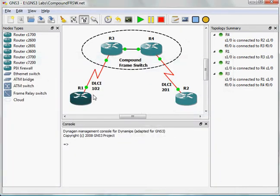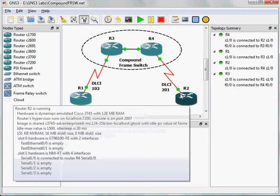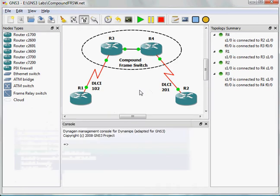From R1, the endpoint R1, we're going to use DLCI 102. And then from endpoint router two, we're going to use DLCI 201.